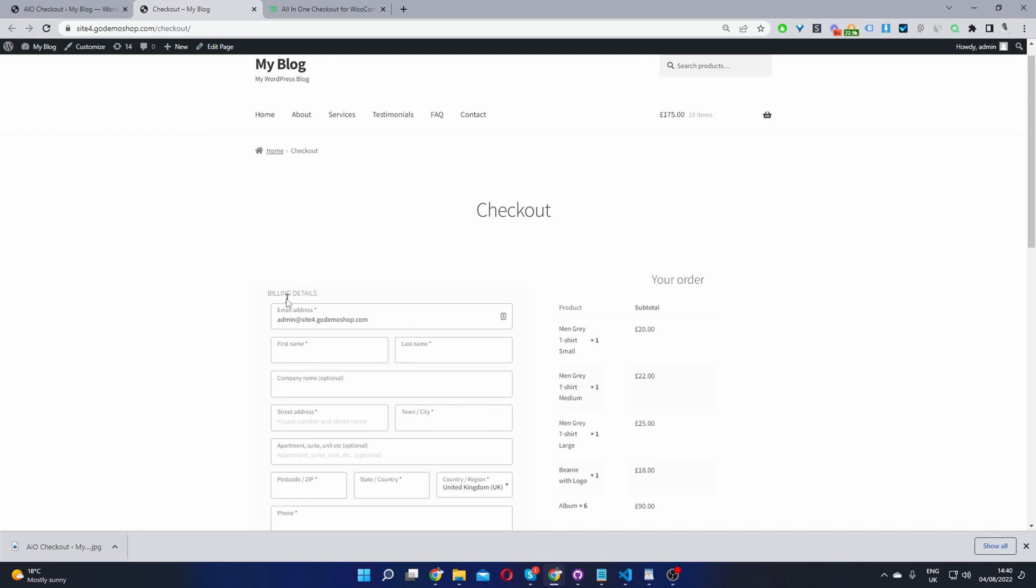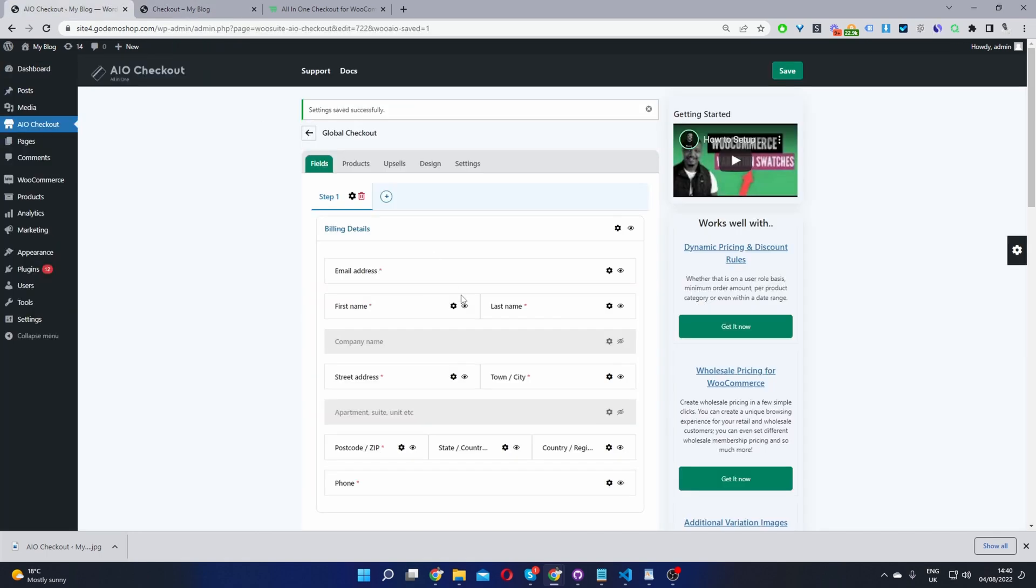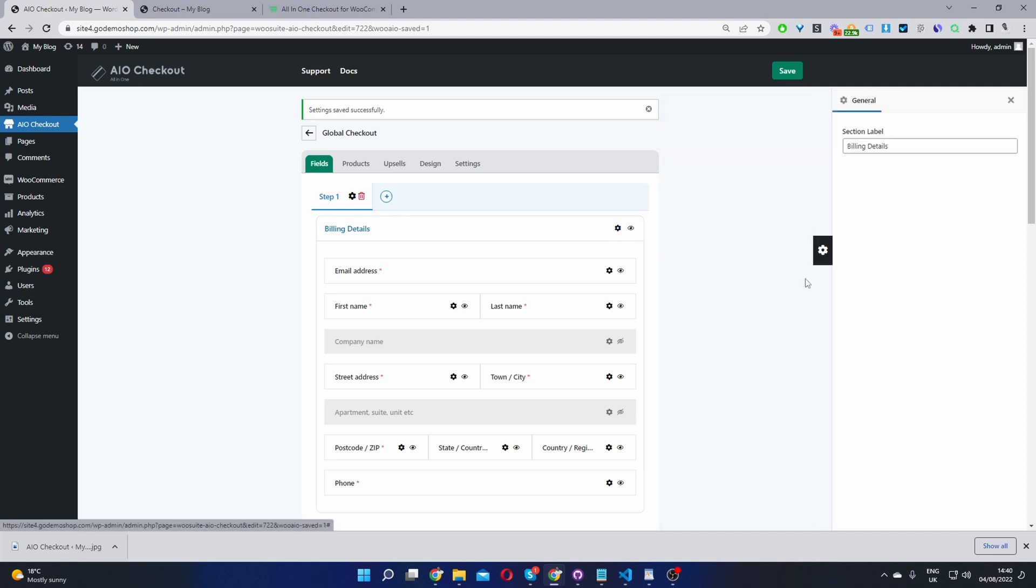We can change this heading here to say Billing and Shipping, for example. So let's head back over here, and let's edit this section name here. And we can say Billing and Shipping Details, right?